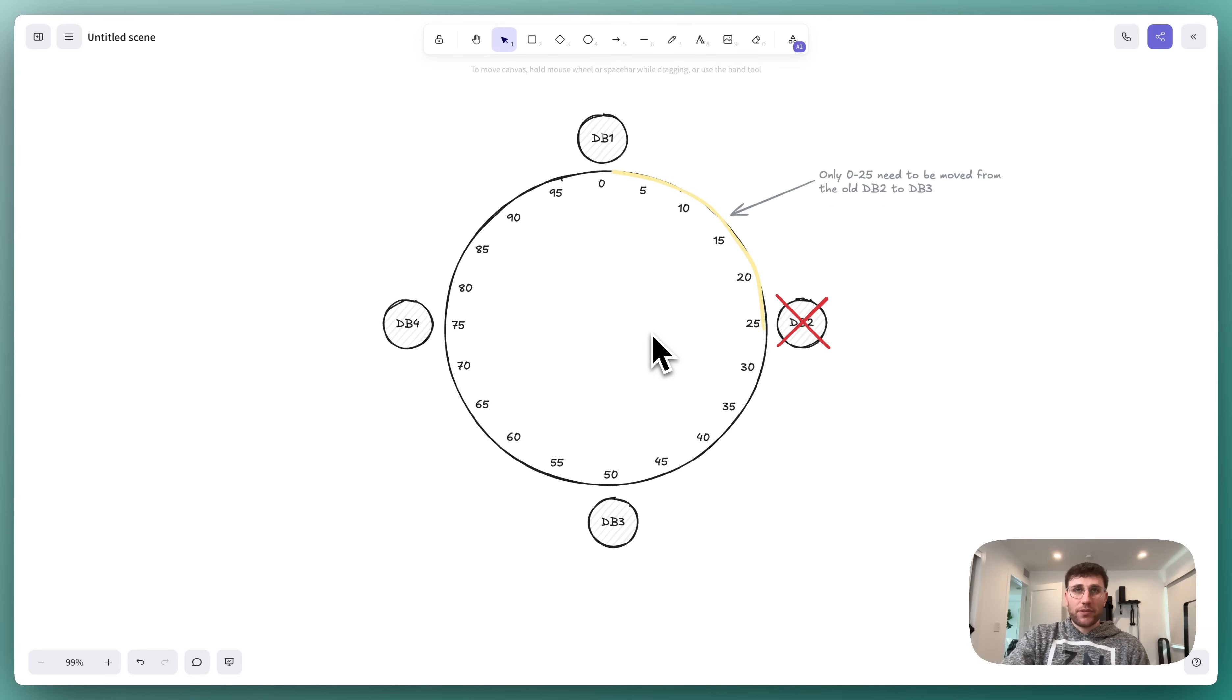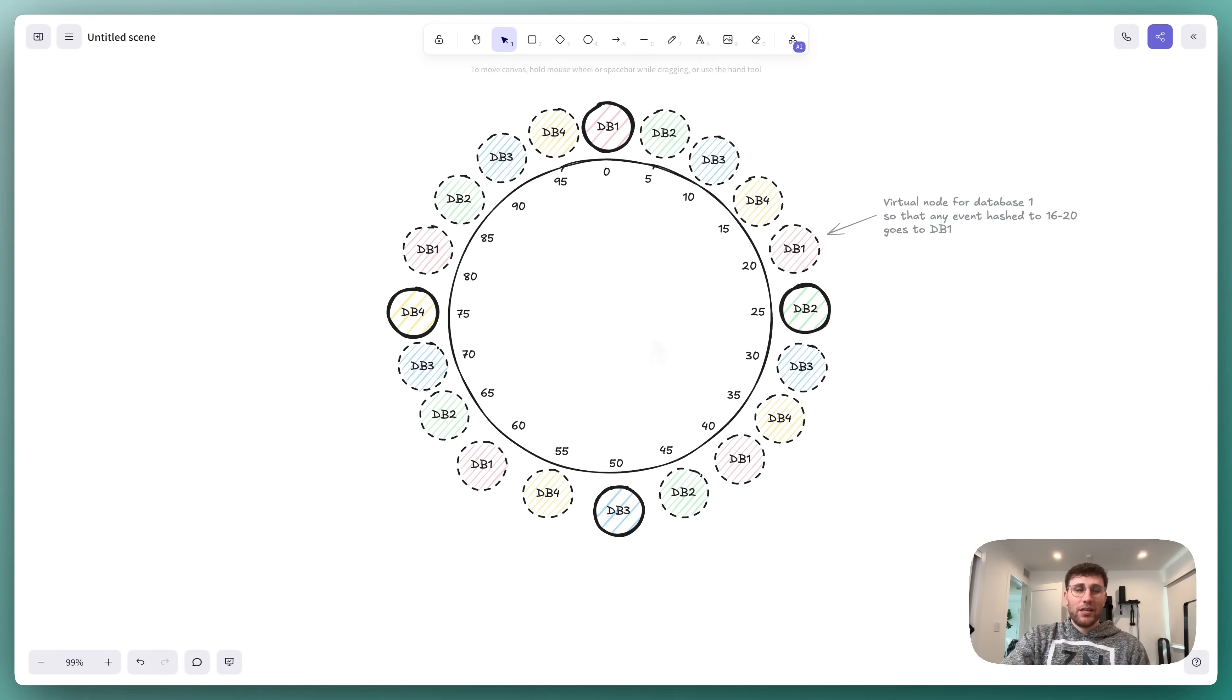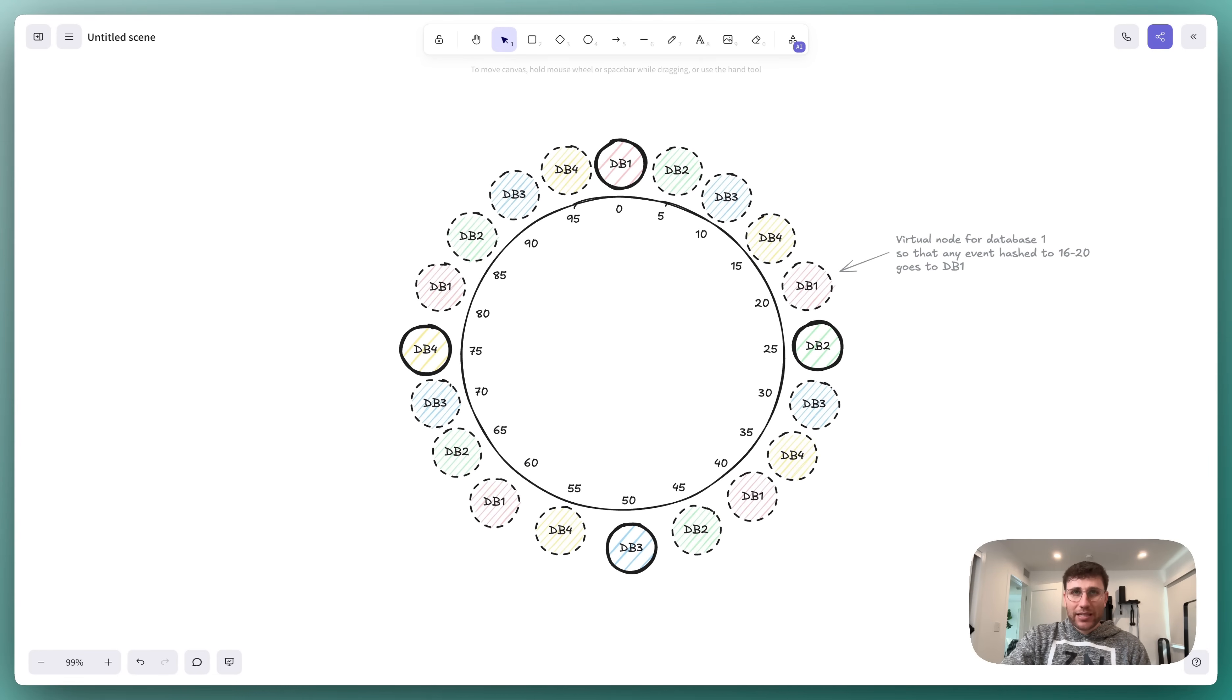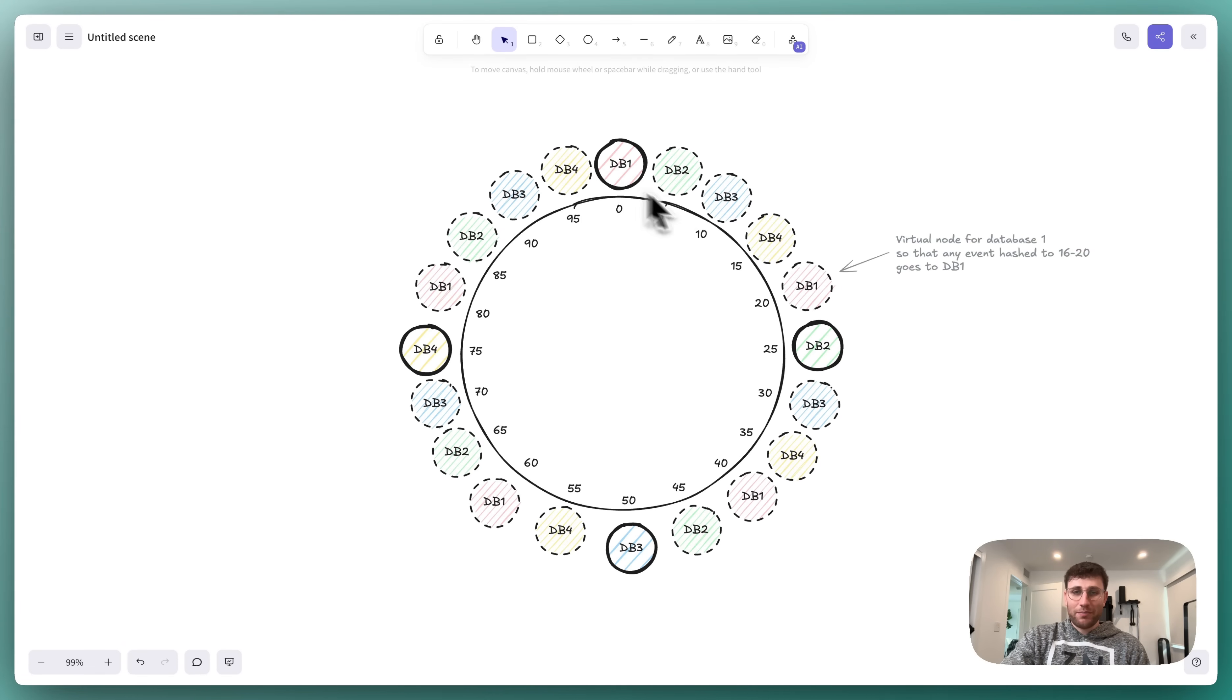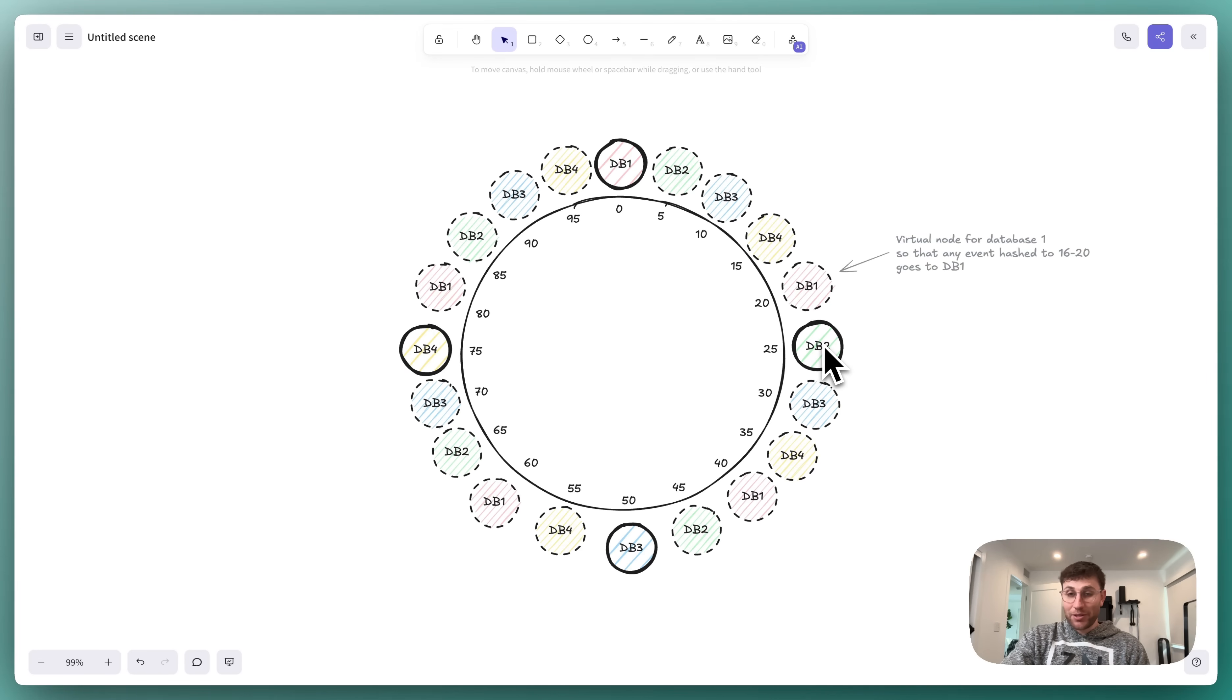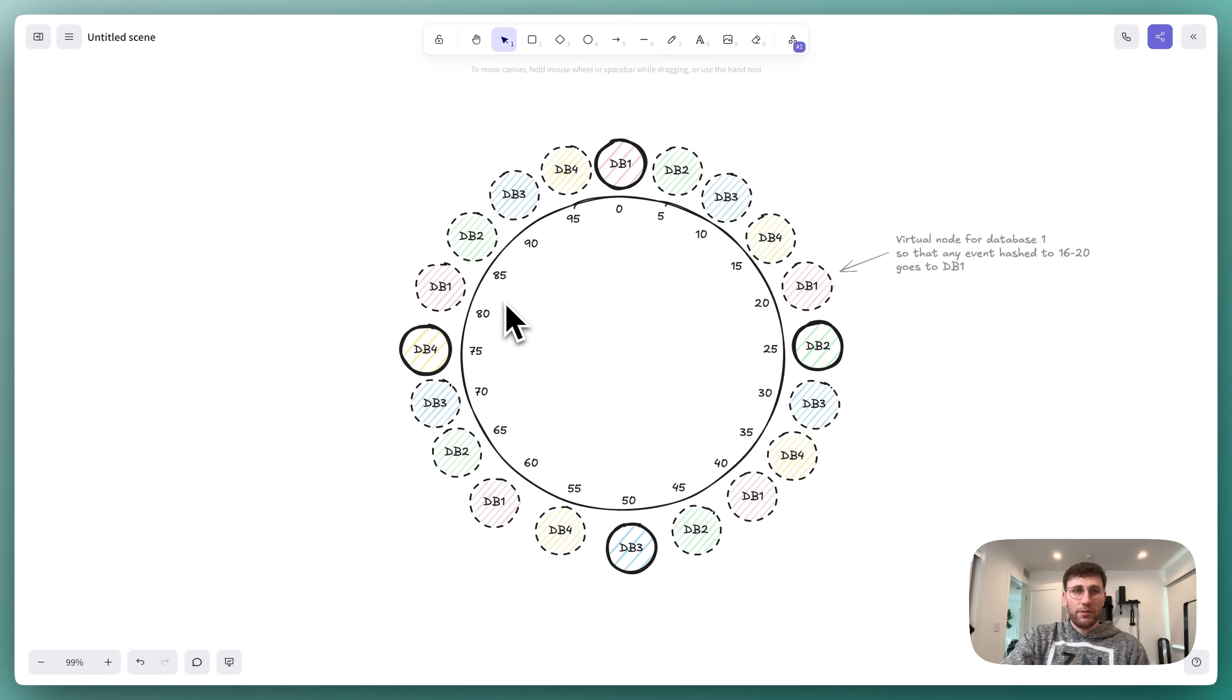The solution is something called virtual nodes. Instead of putting each database at just one point on the ring, we can put it at multiple points. For example, if you take database 1, we don't only put it at position 0, we can also put it at position 20, 40, 60, and 80. For database 2, we don't only put it at 25, we can also put it at 5, 45, 65, and 85, and so on for each of the other databases.